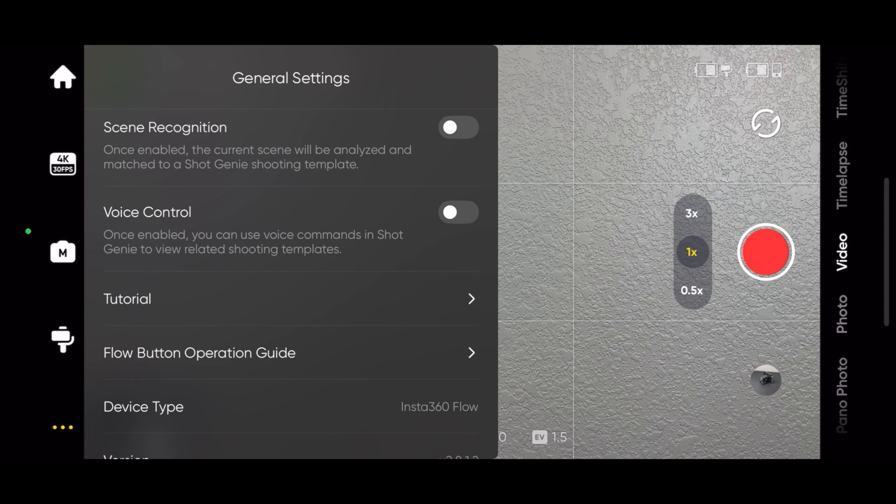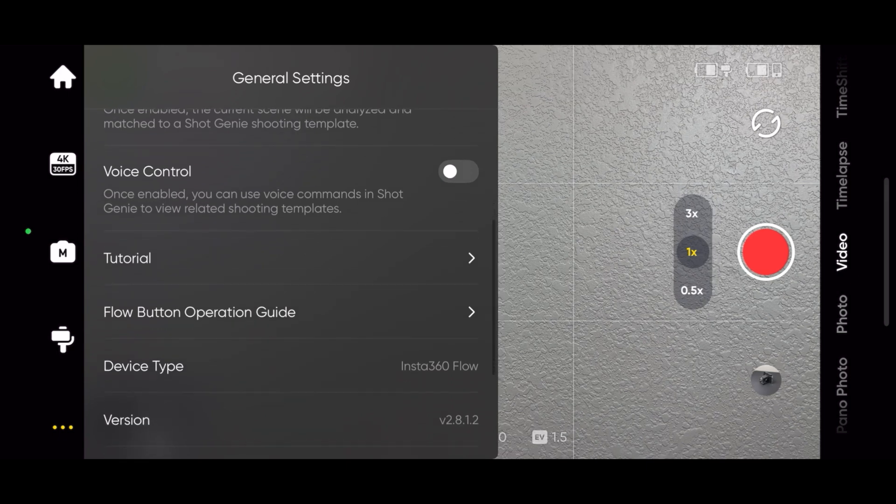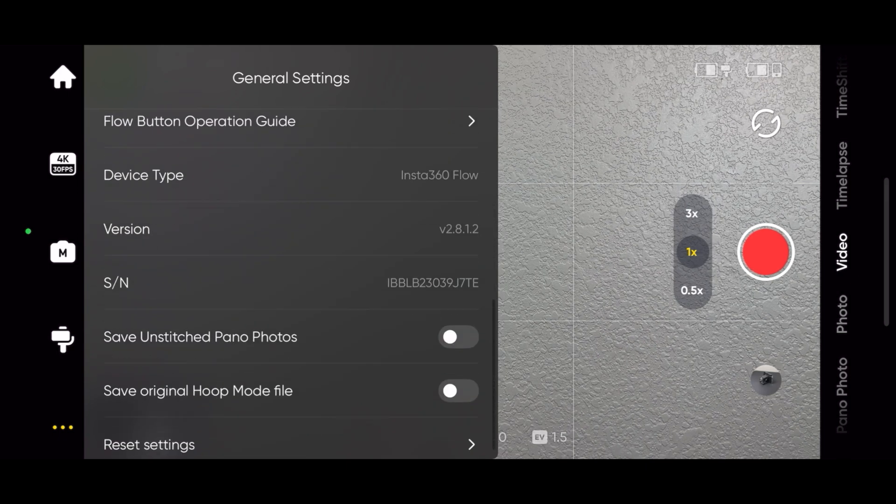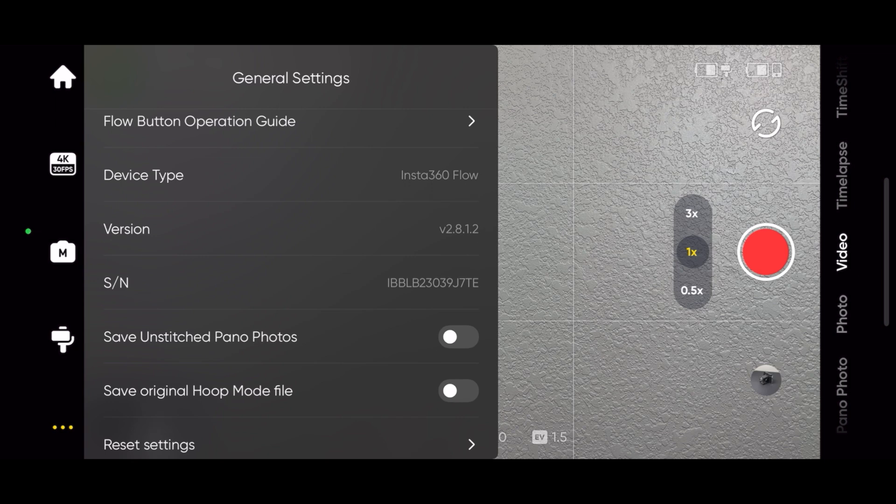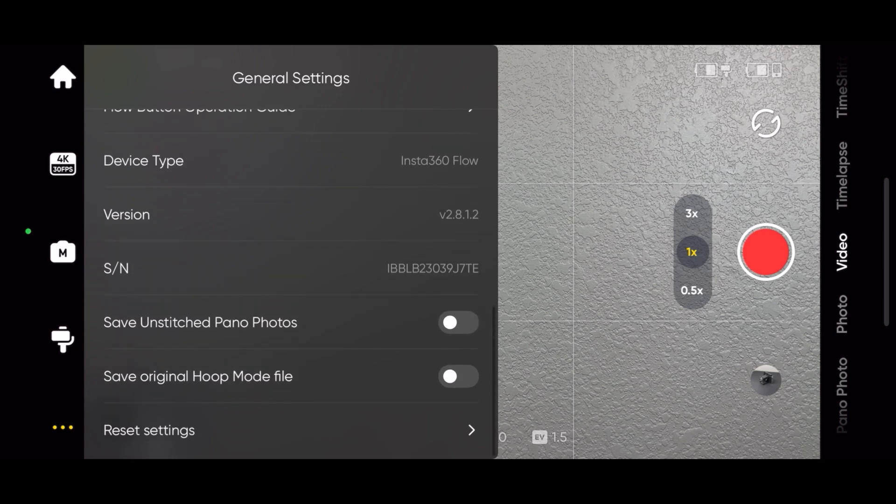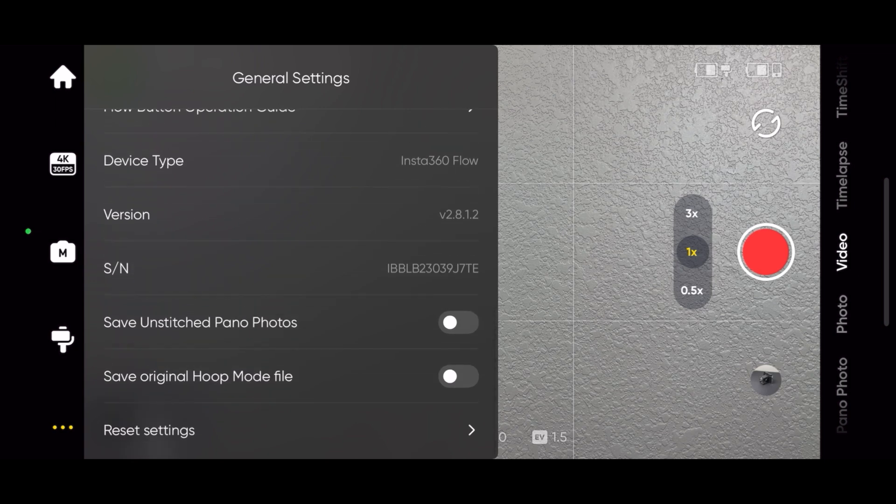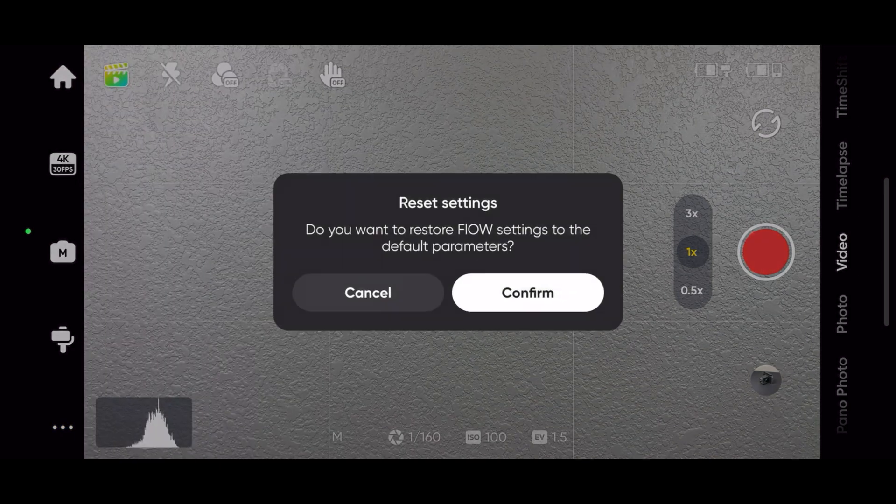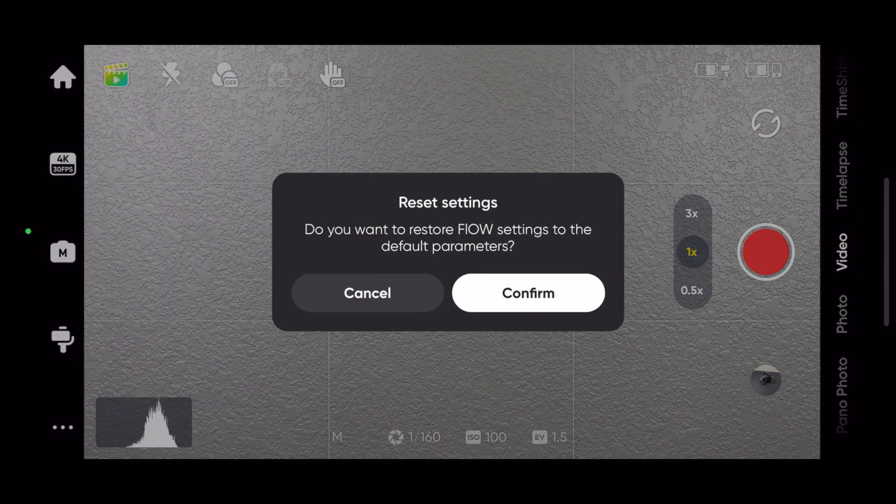Voice control is used in Shot Genie to search for relevant shooting templates. There are tutorials if you forget how to use a feature, operation guide, device type, firmware version, serial number. You can save unstitched pan photos, save original hoop mode files, and reset your flow back to the factory settings.